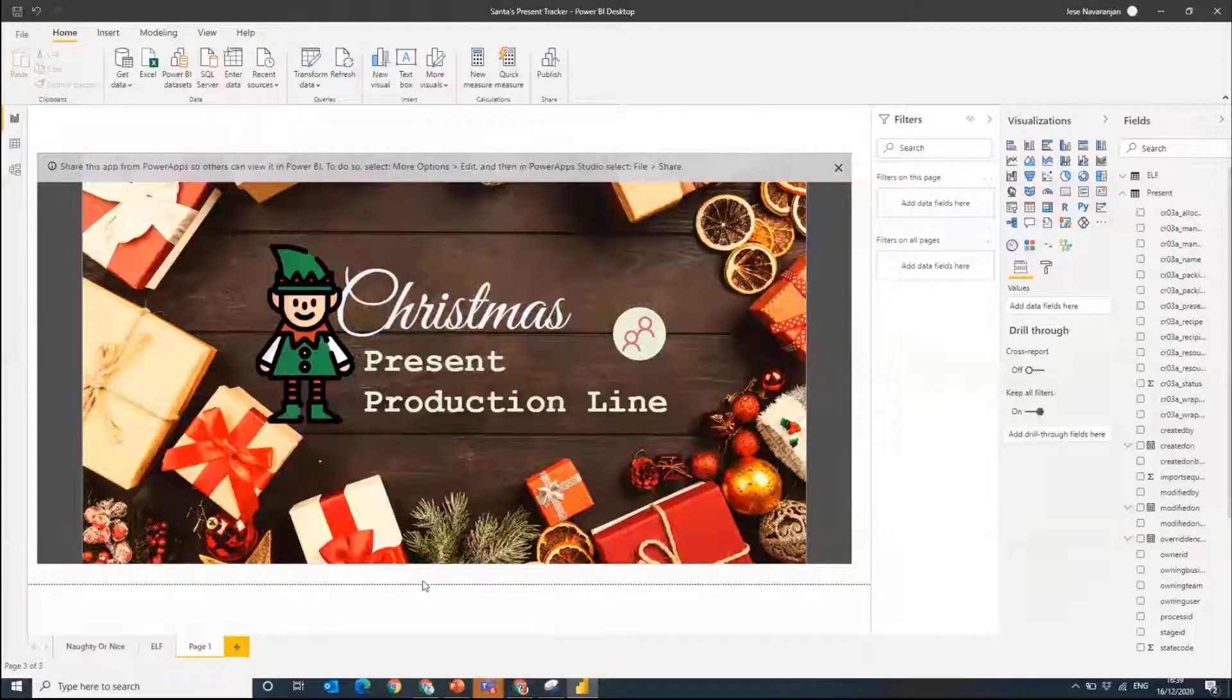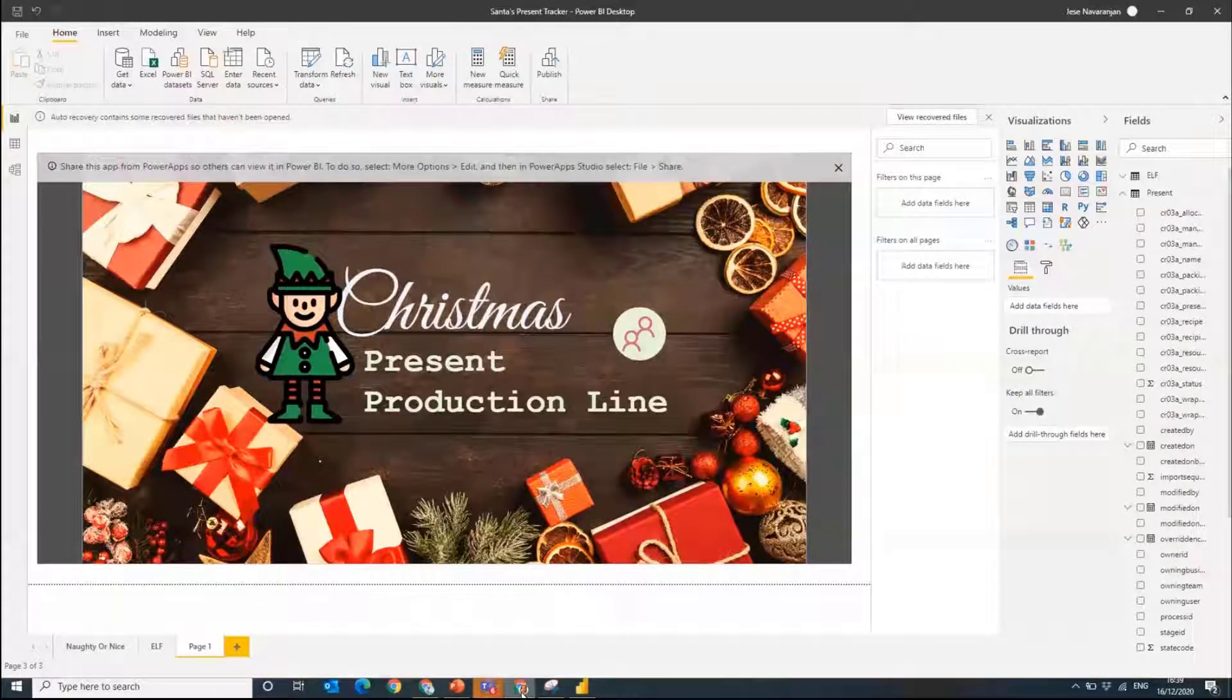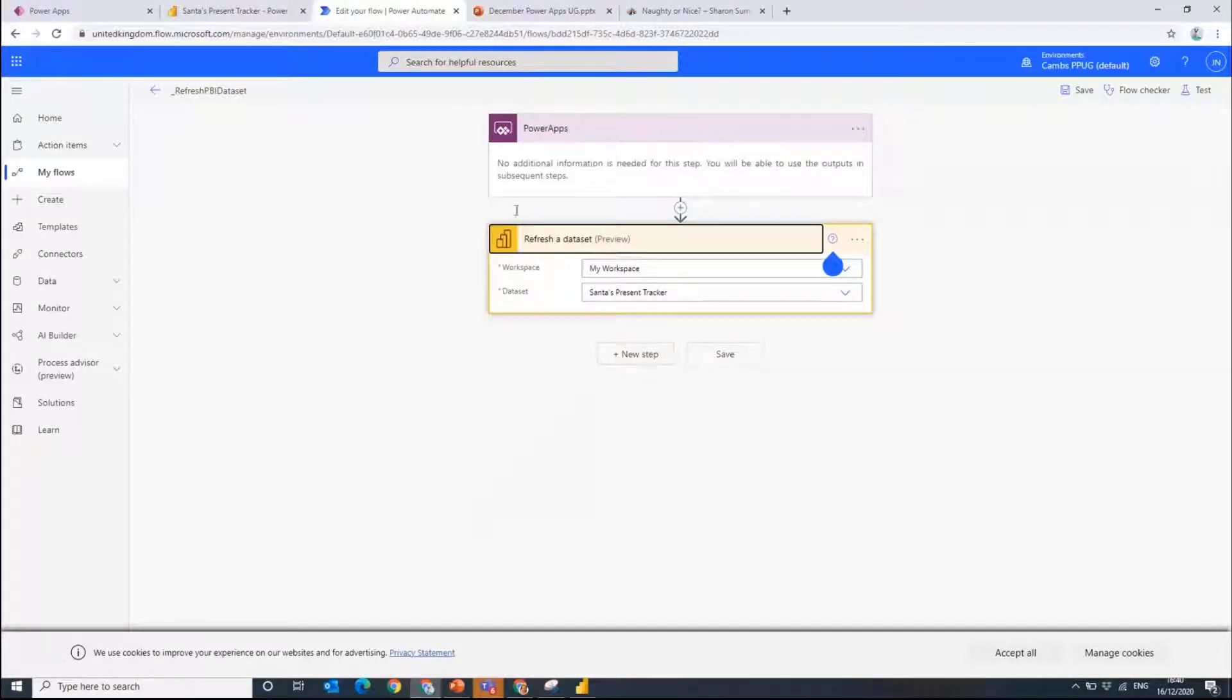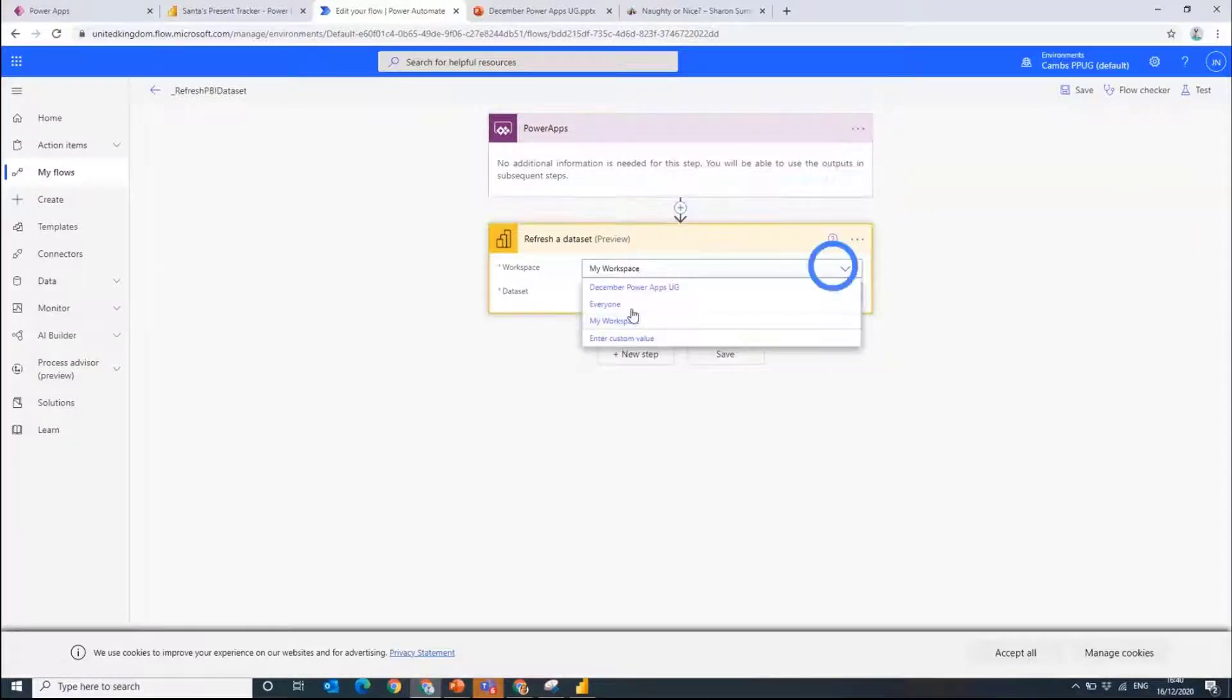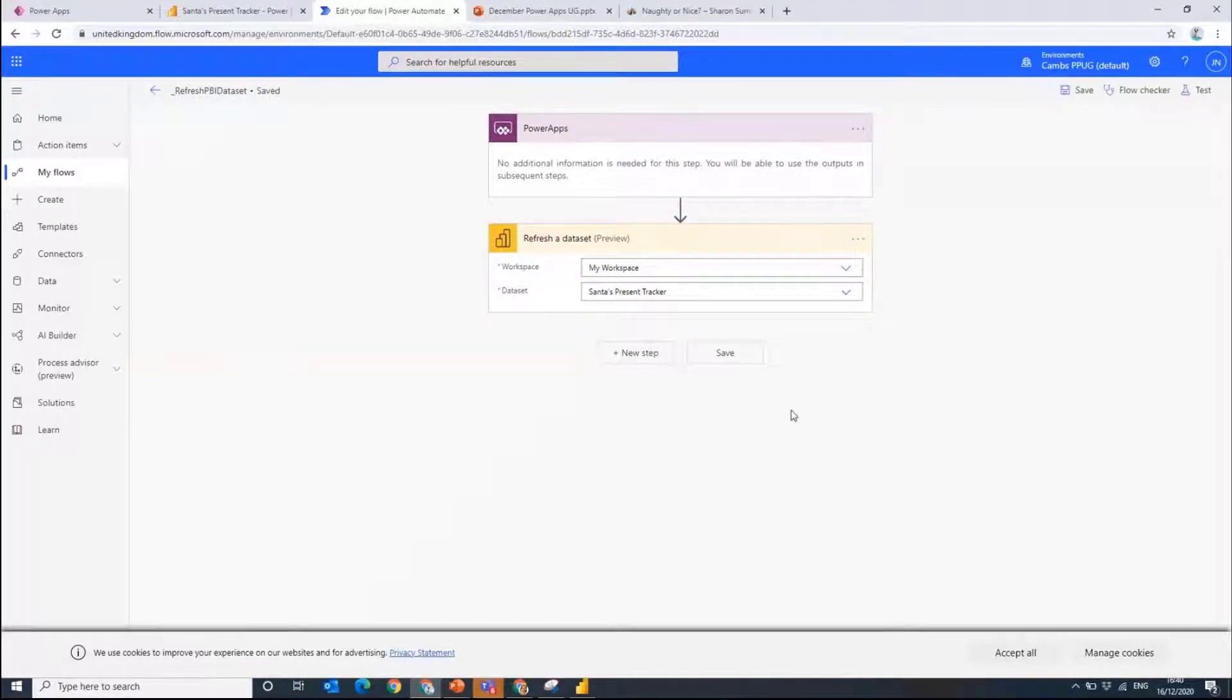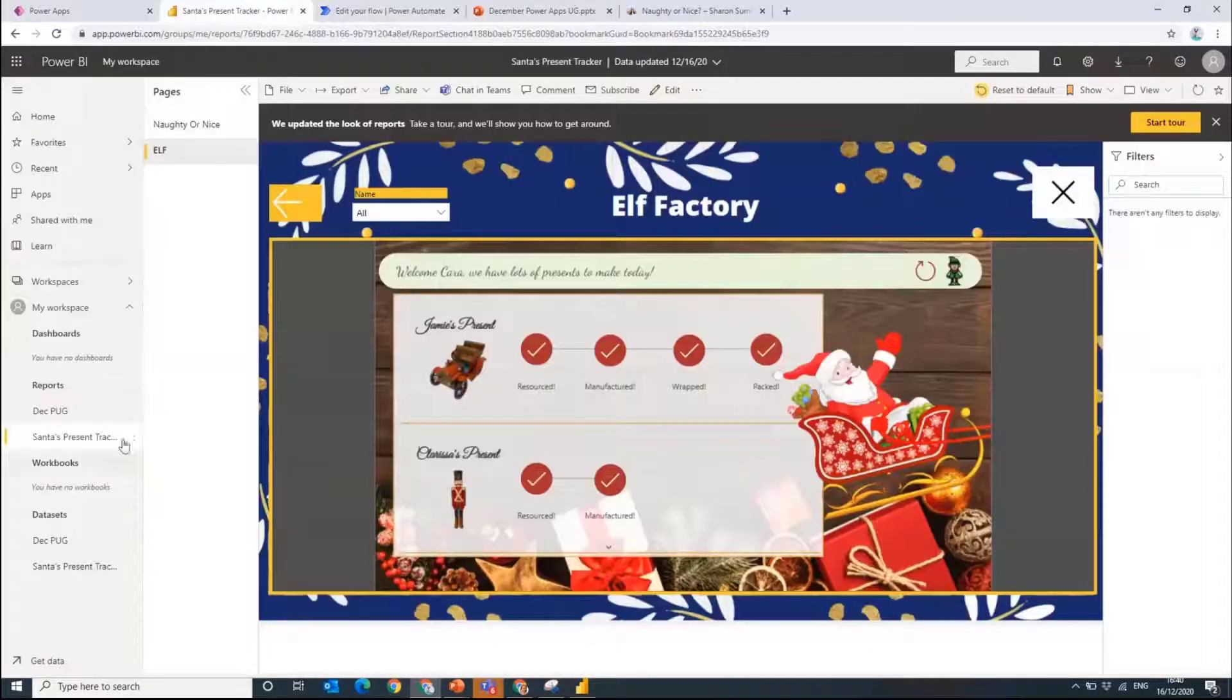The other thing that's happening here is of course we want our Power BI report to completely stay up to date as we go through this process. What we have is a Power Automate in the background that actually refreshes that dataset as soon as you get to a page in Clarice's application. This is a very simple flow. You've got your first step there which is initializing from Power Apps. This happens when you click a button and then we refresh our dataset. It's all UI driven so I can click my workspace and then I can go to Santa's present tracker. Whenever that's run it's actually going to refresh the Power BI dataset in the background.